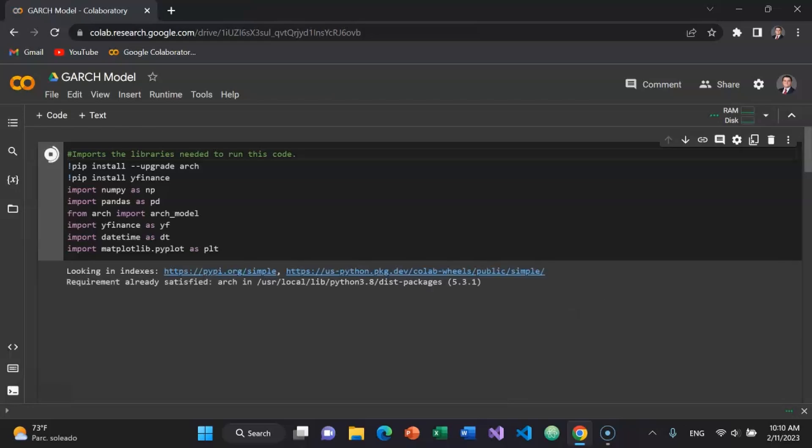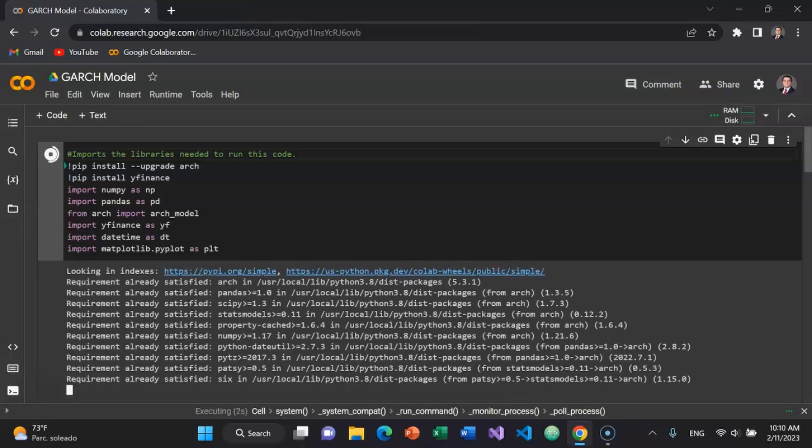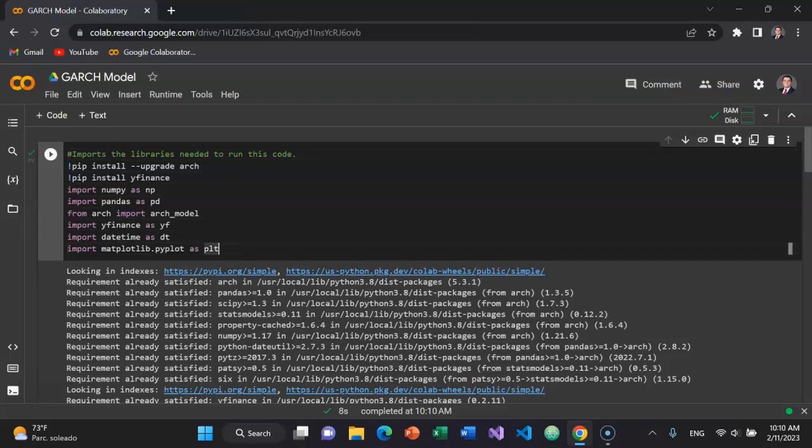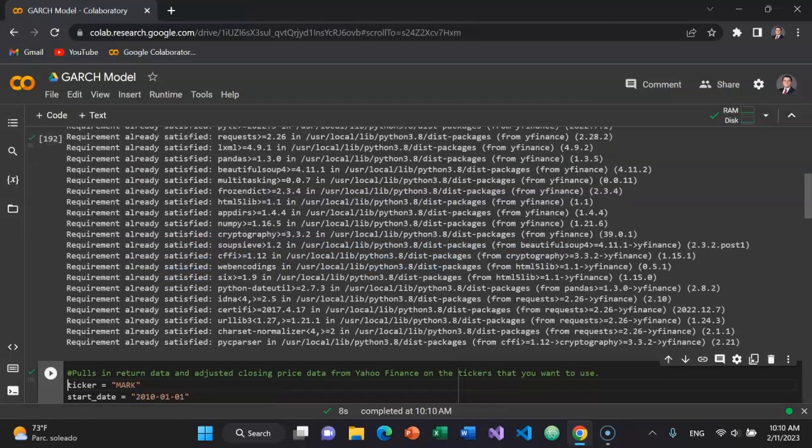Press Control Enter to run this code. As you can see, requirements are already satisfied on my device. Arrow down to get to the next line of code.